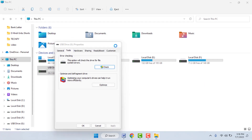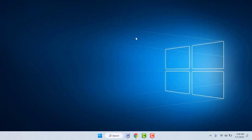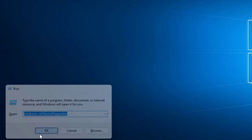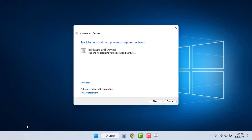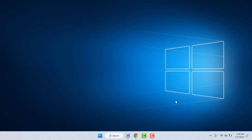If you are still facing the same problem, try this next method. Hold the Windows key and press R to open the Run box on your PC. Type the required command, click OK, then go to Advanced, select Apply Repair Automatically, and click Next. Follow the on-screen process to complete this method.